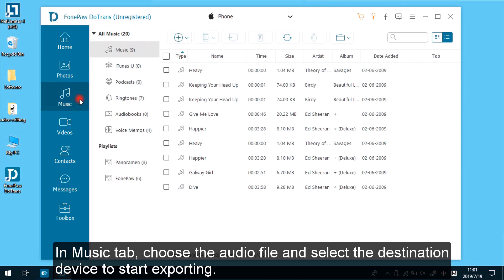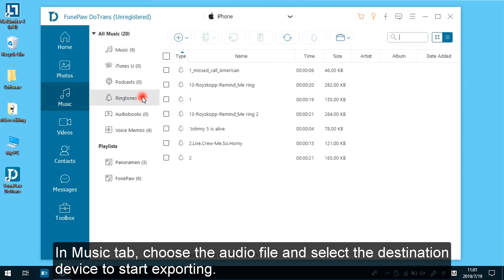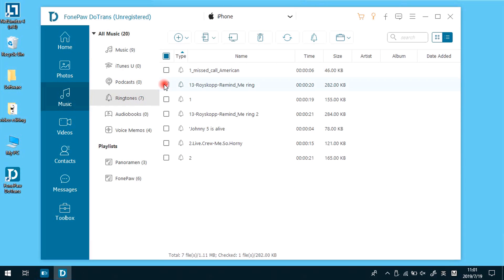Then move to the music tab, choose the audio file, and select the destination device to start exporting.